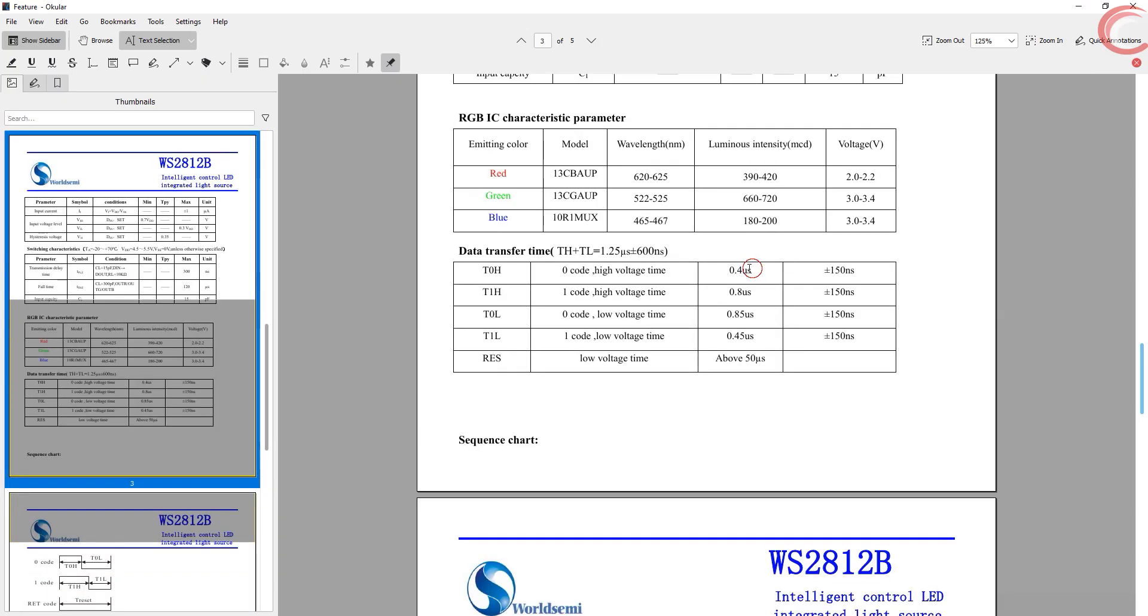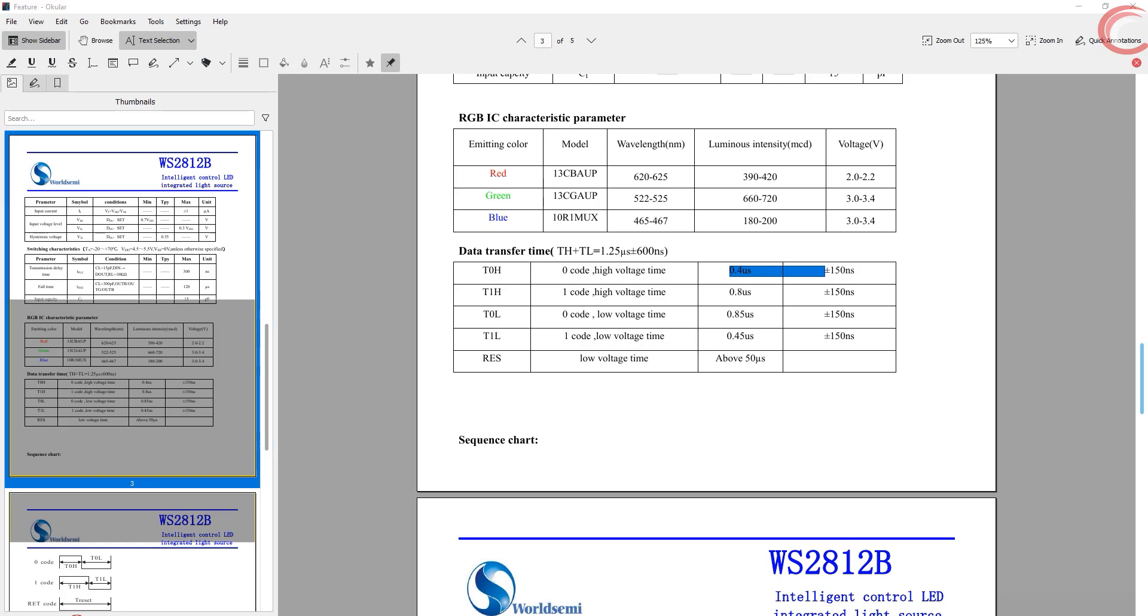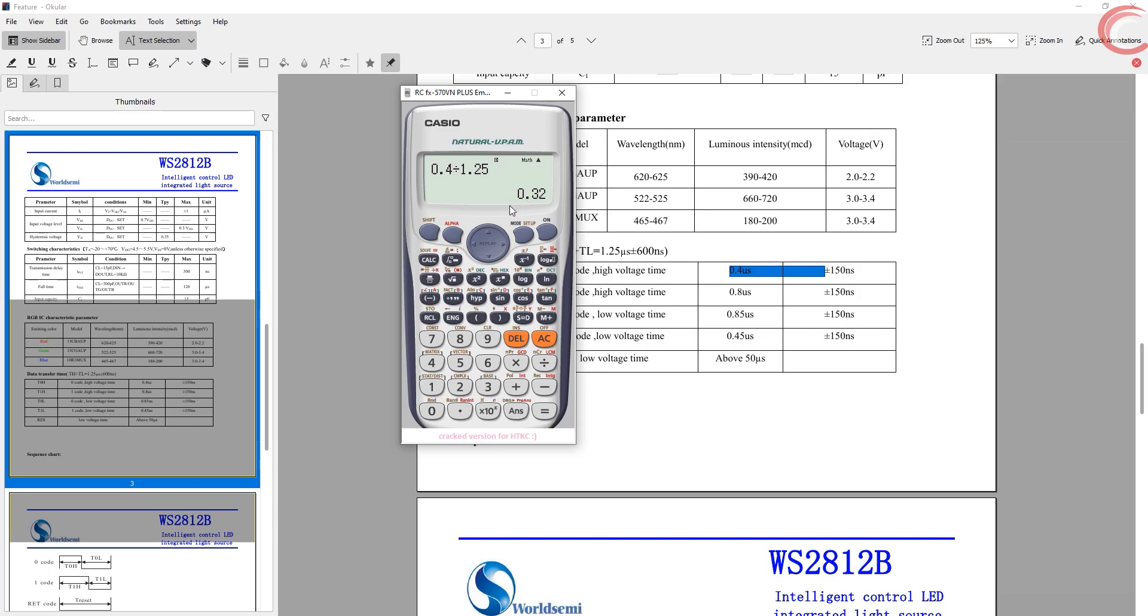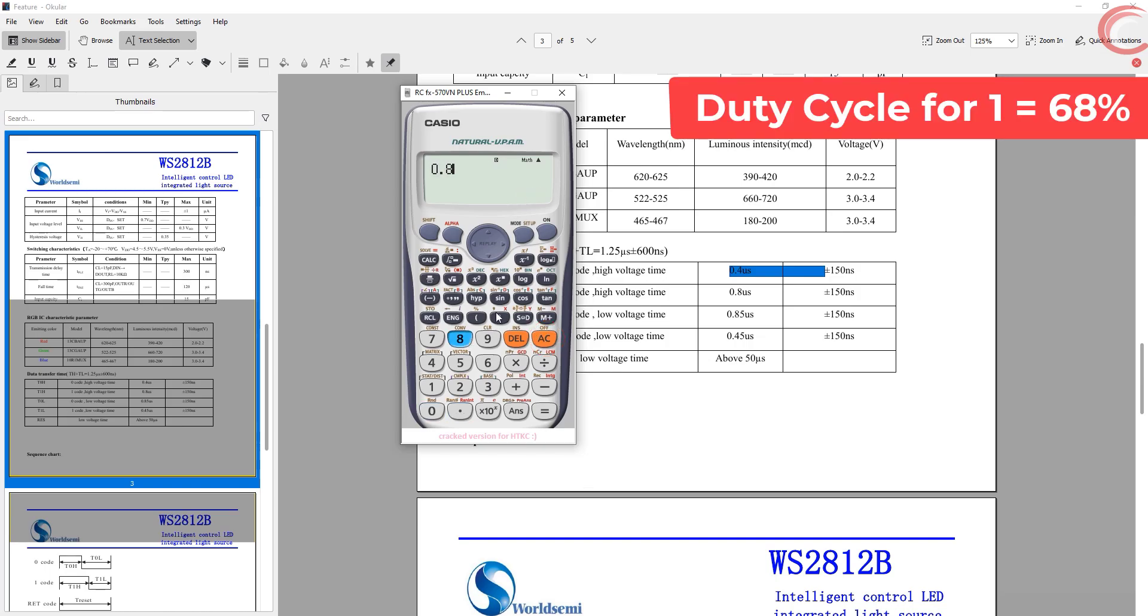So let's see what percentage of duty cycle do we need. As you know, to send a zero, we must keep the signal high for 0.4 microseconds. Out of 1.25, this comes around 32%. This is our duty cycle to send a zero, 32%. And to send a one, the duty cycle is 68%.